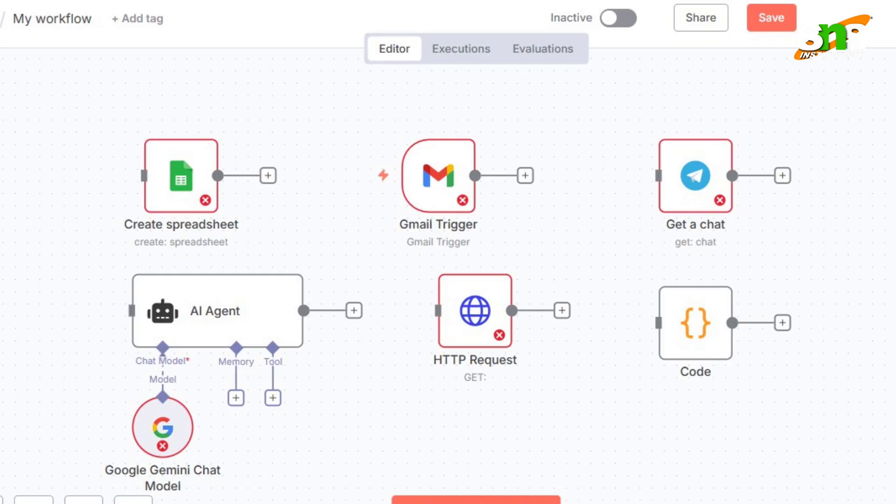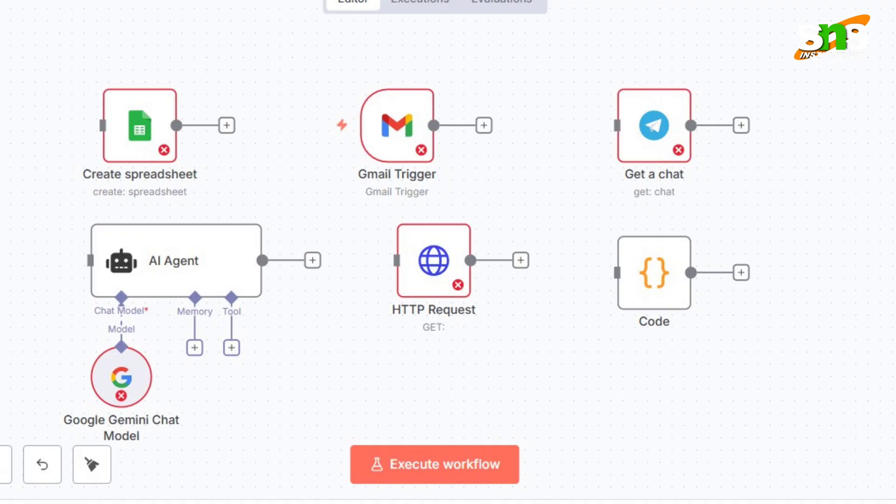An important node in n8n is the AI Agent node. The AI Agent node performs the agent role in your workflow and always requires a chat memory. The chat memory works with LLMs — you can use Google Gemini, DeepSeek, or OpenAI, though some LLMs provide API access and some do not, so that needs to be checked.